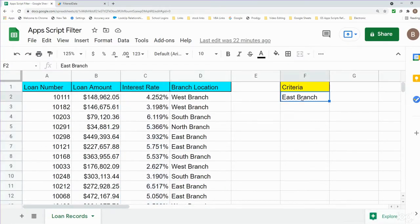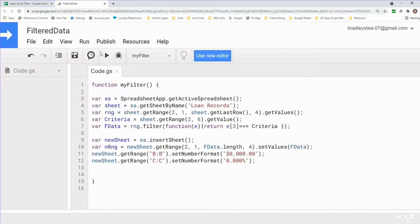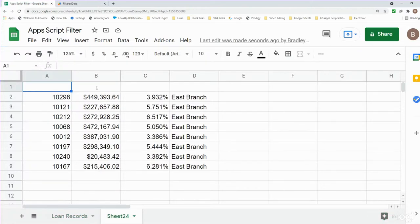I'll hit Save and run this. We should get a new spreadsheet with just the East branch records based on the criteria. And we do — a new sheet appears with only the loan records containing the East branch.